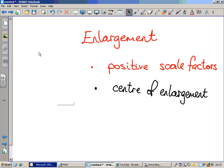Hello and welcome to a short video about enlargement in maths. We're going to focus on two things, and hopefully by the end of this you'll be familiar with and understand the two concepts of positive scale factors and also centre of enlargement. These are two key phrases on the topic of enlargement which, if you understand them both, will allow you to work with confidence within this topic.